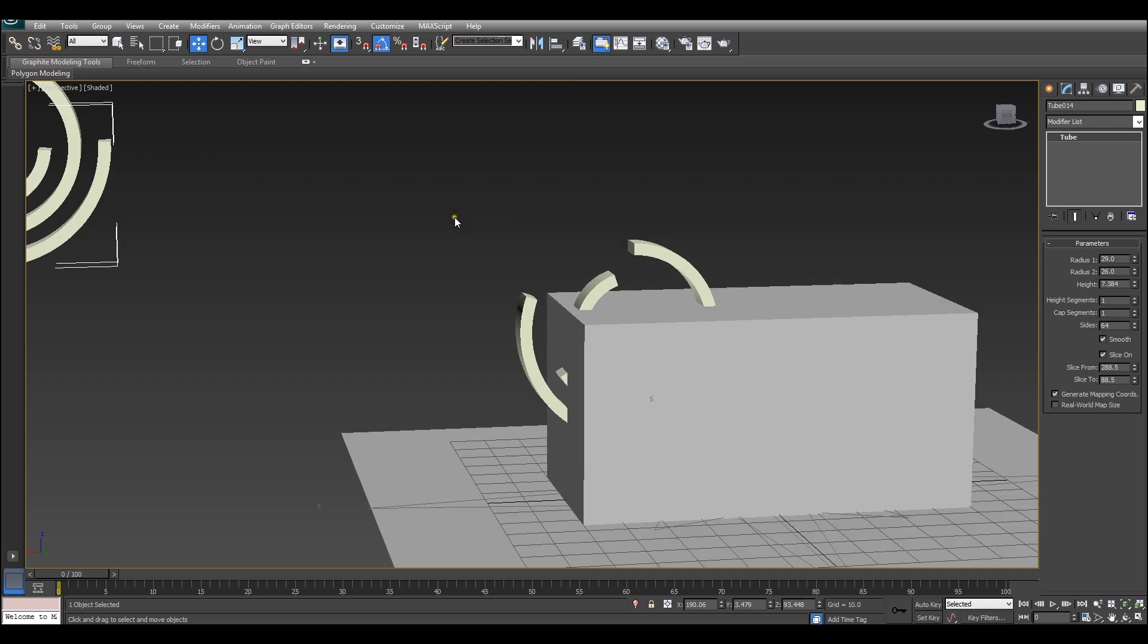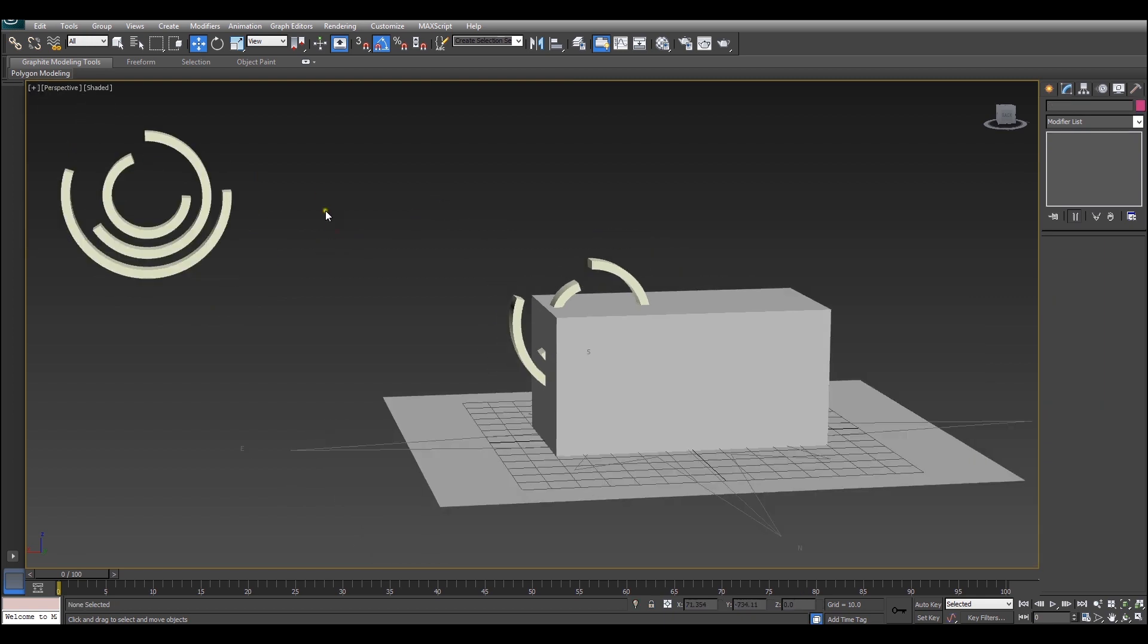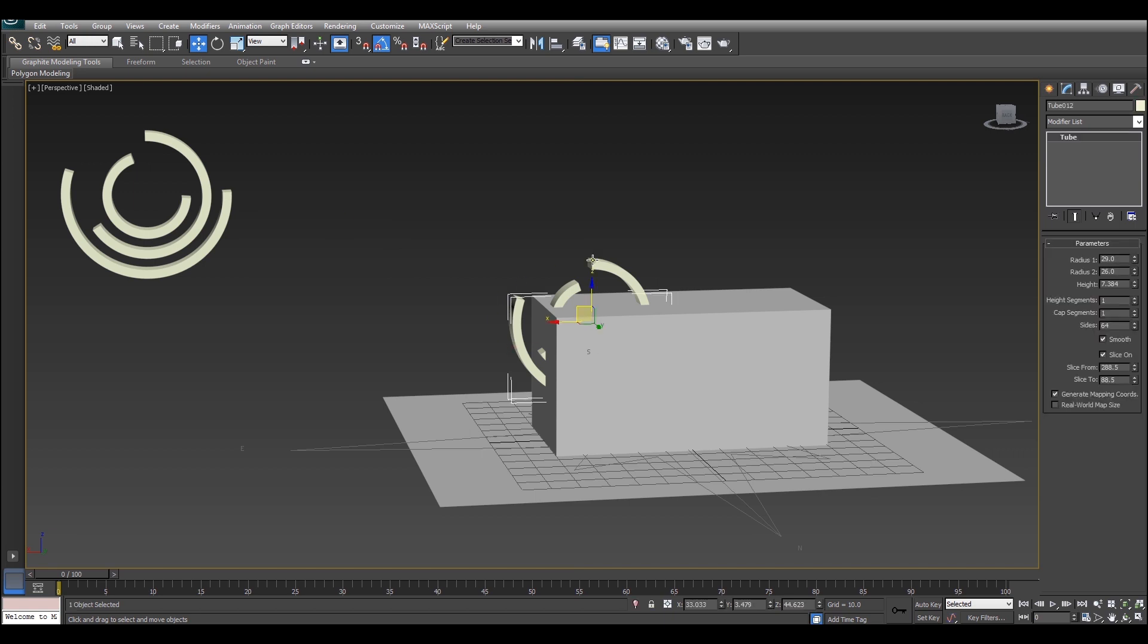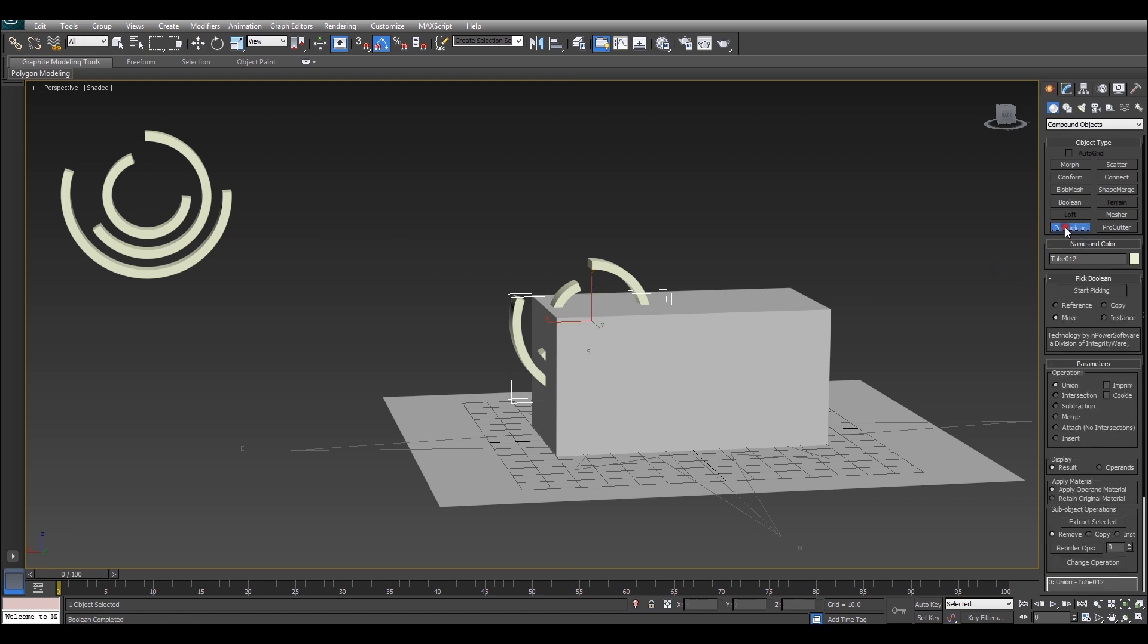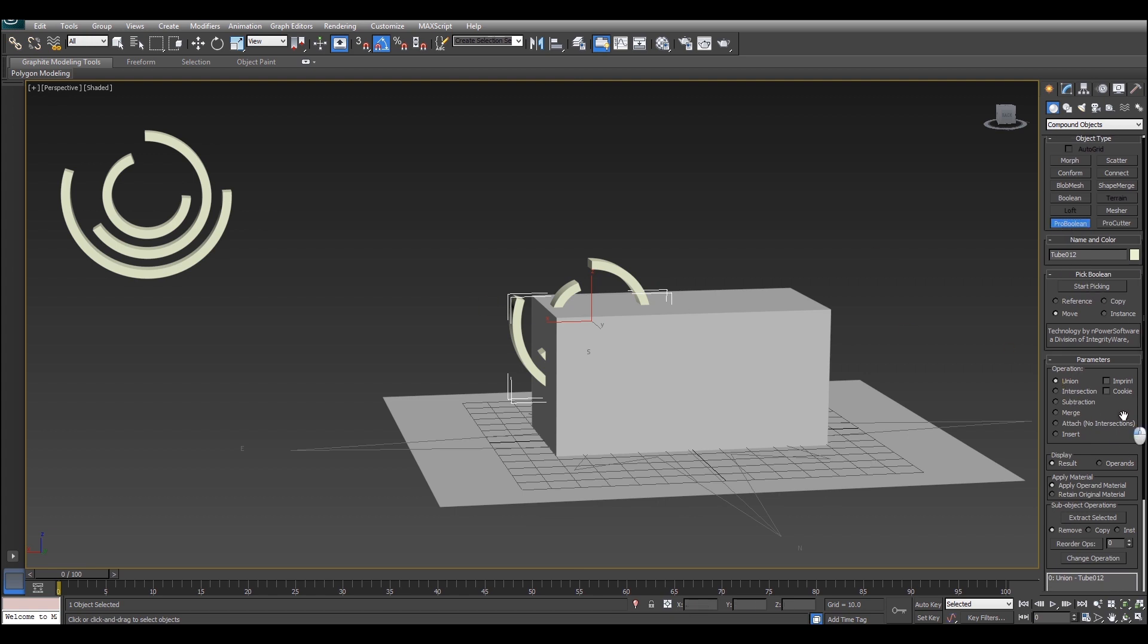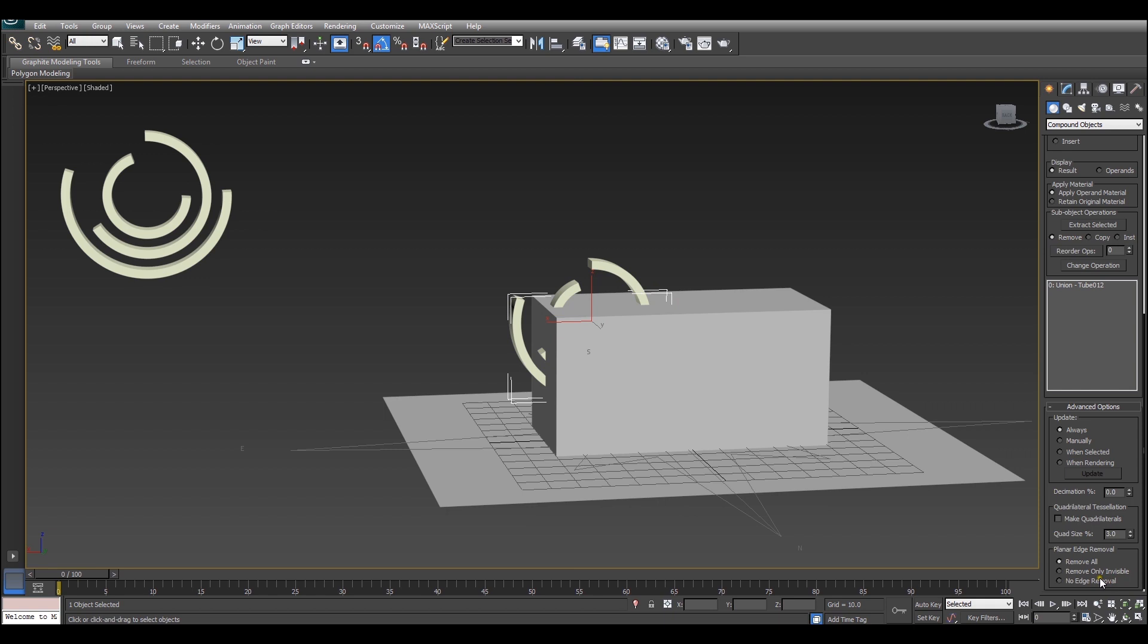Now it's difficult to do a boolean operation on more than one object simultaneously so we're going to start by doing a union boolean on these three tubes. That way we only have two objects to work with. To do that, open up a probe boolean and make sure it's set to union. And to make your day easier make sure this is set to no edge removal.